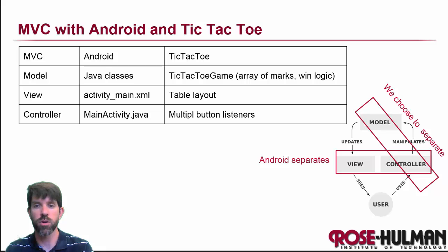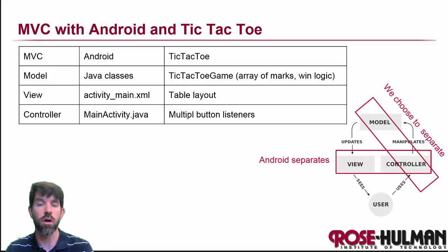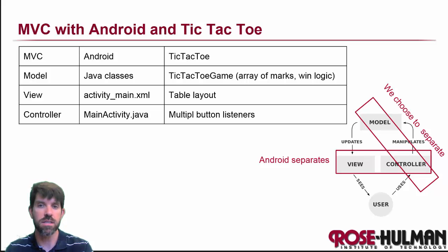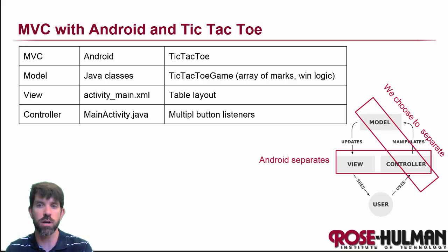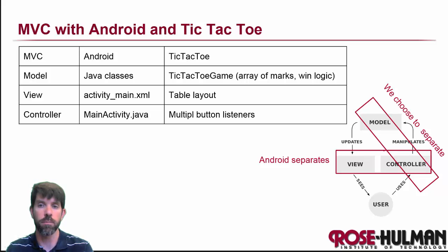So again, if we were going to summarize this, Android is going to separate out the view and the controller for us. And because of the size of this program, it's not huge, but we're choosing to separate out the model and the controller themselves.